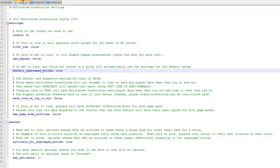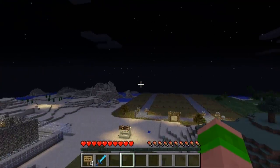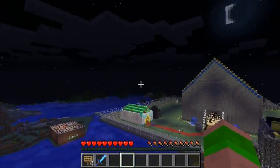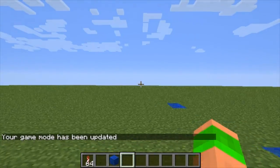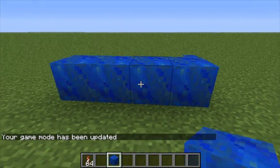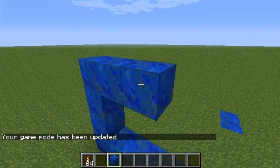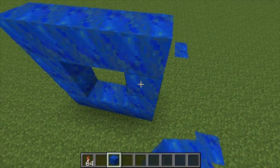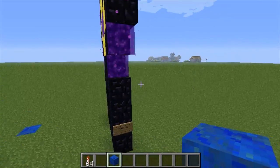Now I'll quickly just show you on my server the portals that change between creative and survival. Here's a portal — when I walk through I'll go into creative mode. As you can see your game mode's been updated, I can place whatever, and I won't have these blocks when I go back through to the other world. There'll be a download link in the description below, and as always guys please remember to rate, subscribe, and comment.